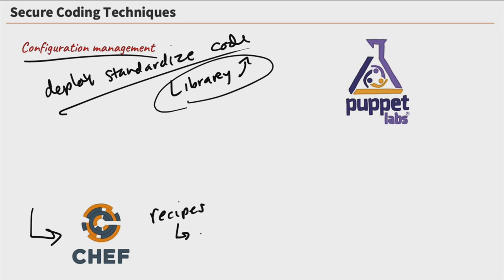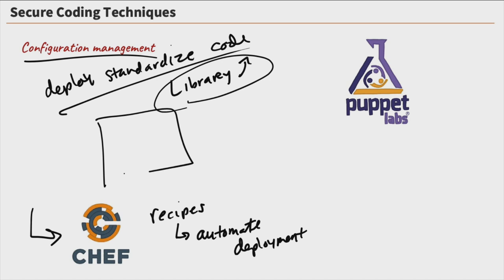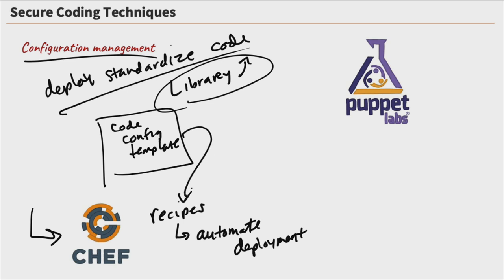That's pretty cool. So these recipes can be used to automate the building and deployment of infrastructure components. So really, we take these recipes and we can automate deployment with them. So really what it is, it's a template. We're creating a code configuration template. And that template is saved as a, air quotes here, recipe. And then we can use that template to deploy infrastructure components. So that is Chef.